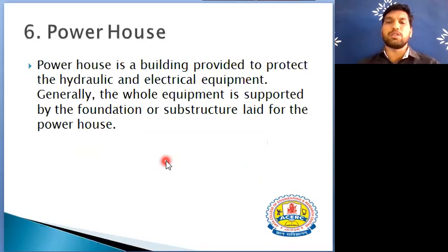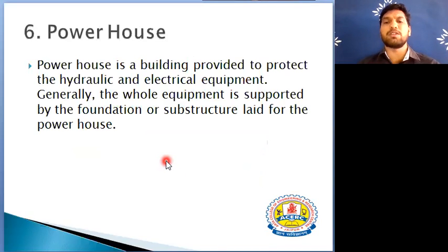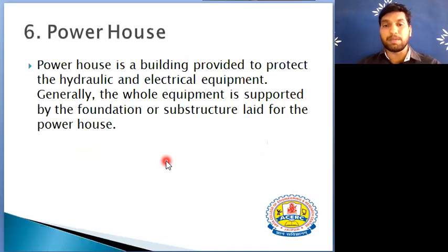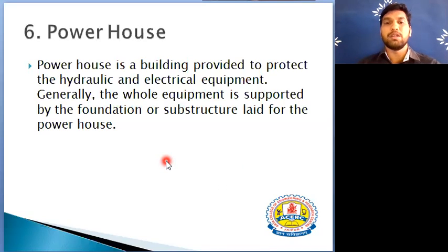The next component is the powerhouse structure. The powerhouse is basically a building constructed to protect the hydraulic and electrical equipment such as the generator, hydraulic equipment, and large-size turbines. These are protected with a covering structure known as the powerhouse. A foundation is also provided to support the heavy equipment.